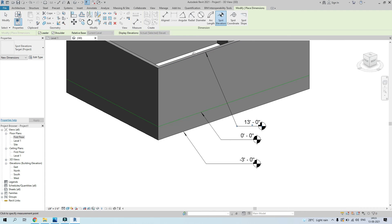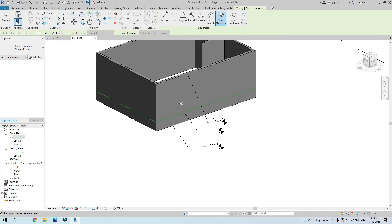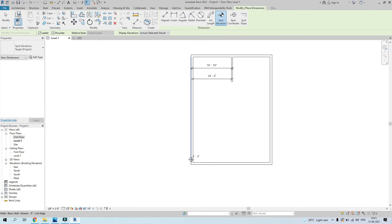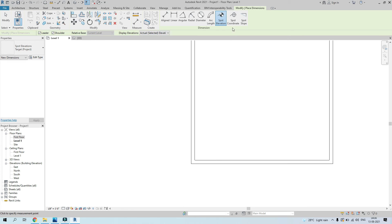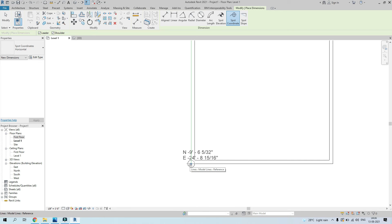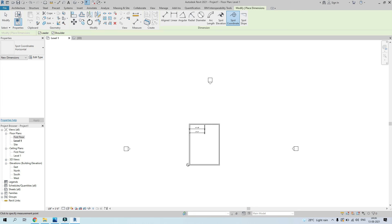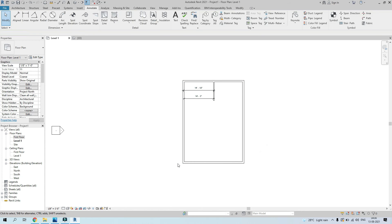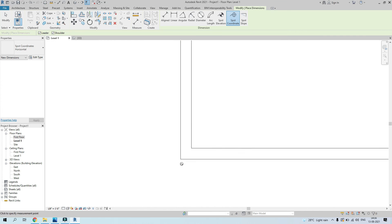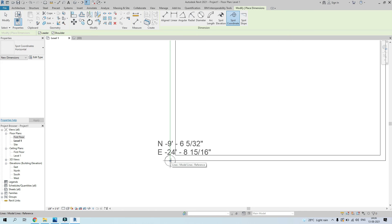Spot Elevation measures the elevation of each element. Spot Coordinate shows the coordinate of whatever element you're measuring. For larger projects where you're placing grids, it's very important to set your coordinates correctly — to zero-zero or some known value. If you want to verify those coordinates, Spot Coordinate is the tool to use.